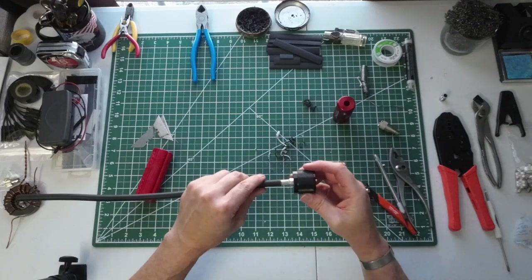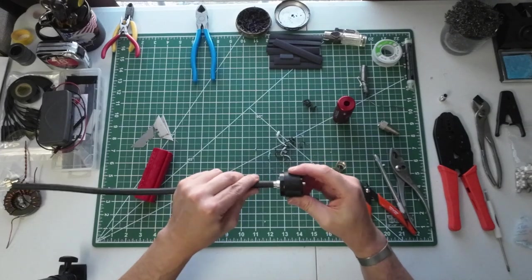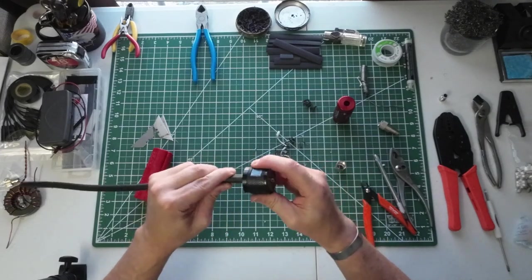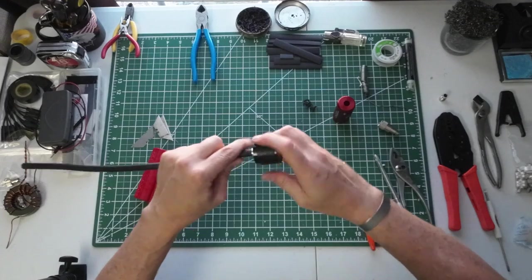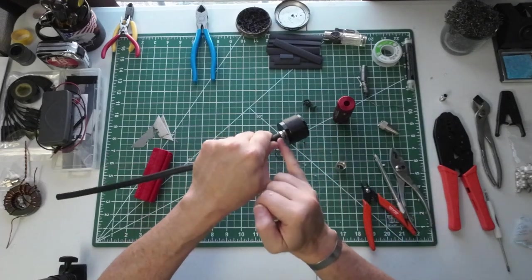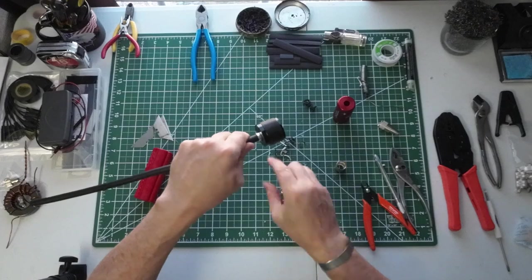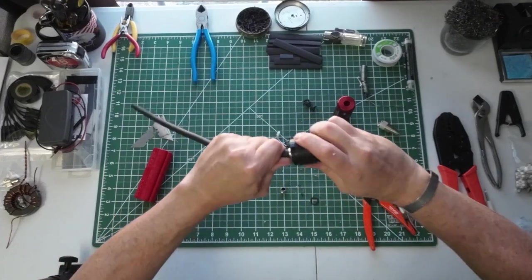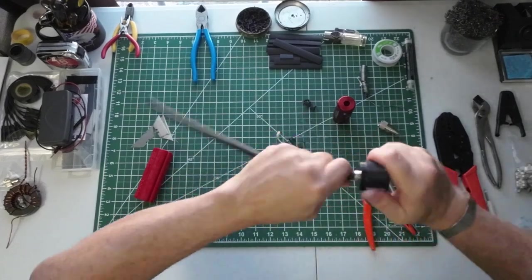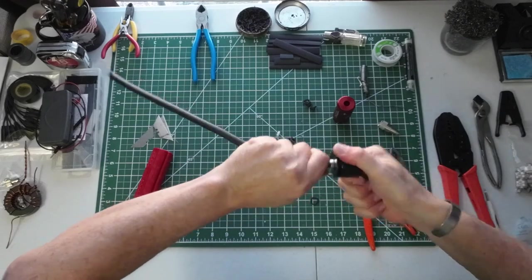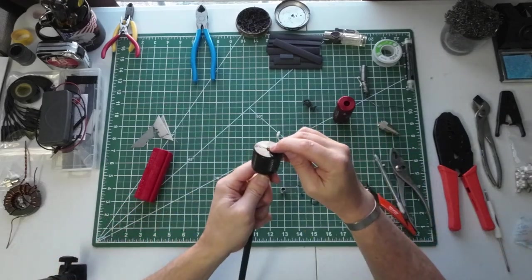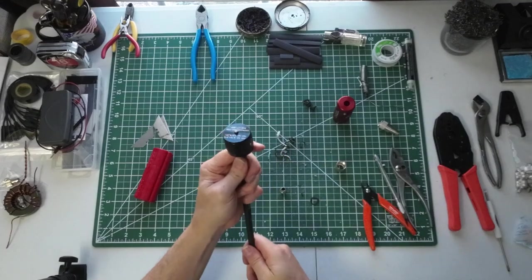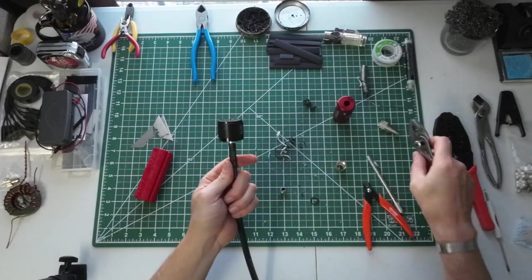This will actually go right on here until you get the center conductor, and then you just start twisting. The actual threads that hold this thing on are actually digging into the black jacket. All right, so I'm twisting on and twisting on, and right there I see the end of my coax, so I'm going to hold up right there.